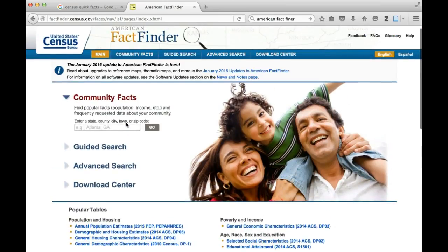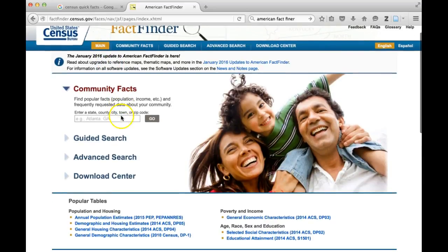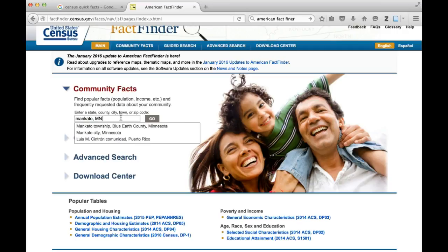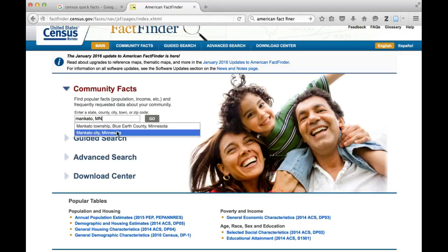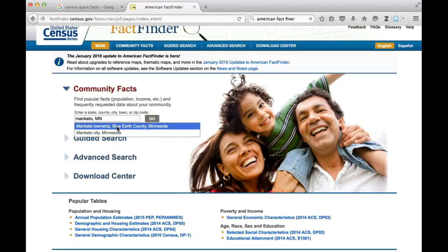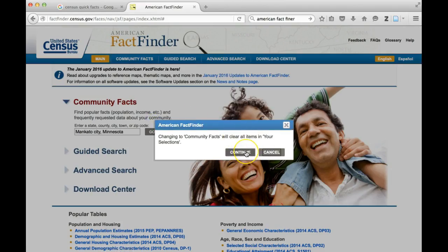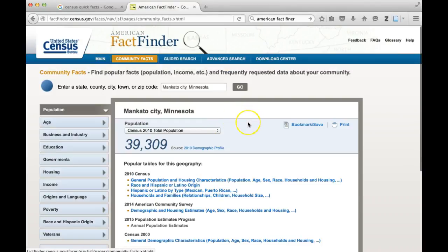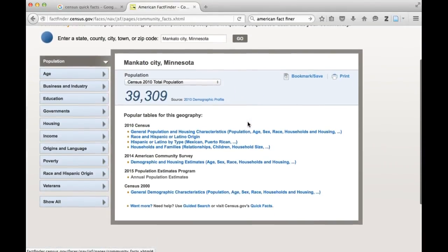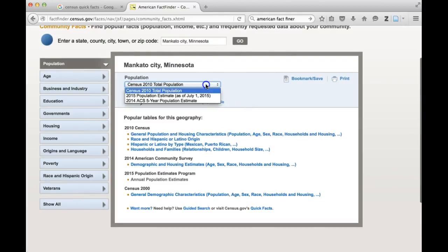I'm going to quickly give you an overview of the different things you can see. On the main page, if you're interested in knowing something about a certain community, you can type it in. I'll type in Mankato, Minnesota. Importantly, the way we talk about towns might not be the way those towns are recorded in the Census, so it will provide a drop-down menu with options. You'll have to click one of those options and then hit Go.